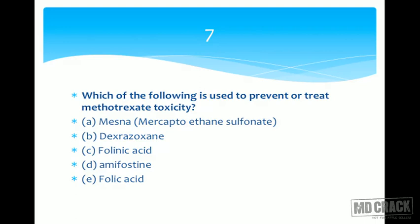Since methotrexate blocks the step converting folic acid to folinic acid, giving folic acid would still be blocked; it is better to bypass that step and give folinic acid directly. The answer is folinic acid, also known as leucovorin or citrovorum factor. Using folinic acid to rescue patients from methotrexate toxicity is called folinic acid rescue or leucovorin rescue.